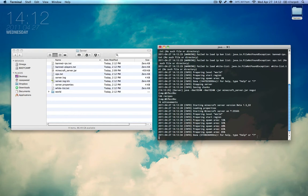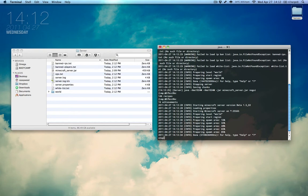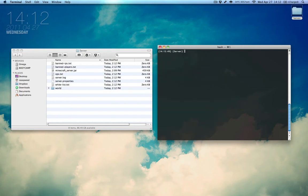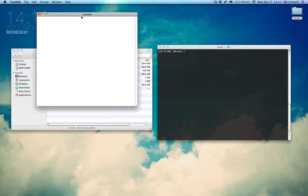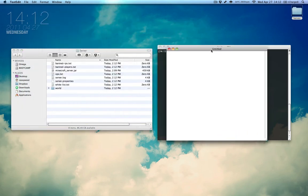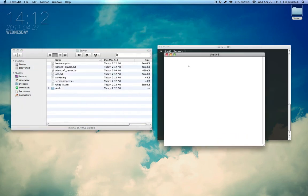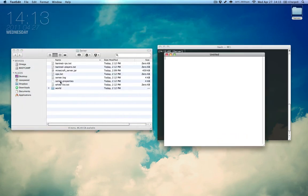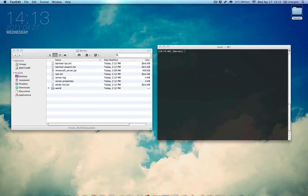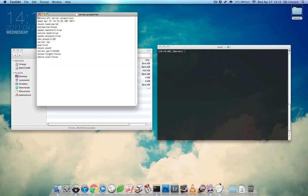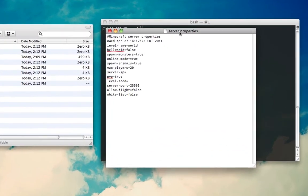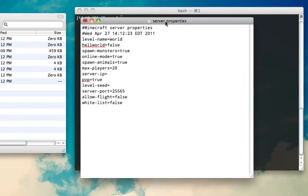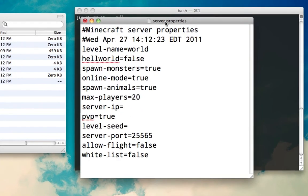Now, before we move on, we want to edit the server.properties file. So, go ahead and stop the server by typing stop. And press enter. It'll say it's saving the chunks, and it'll bring you back to the prompt. Now, open up something like text edit. And we're going to drag it over here. Take the server.properties file and drag it onto text edit. And I'm going to enlarge this because I know it's hard to read.